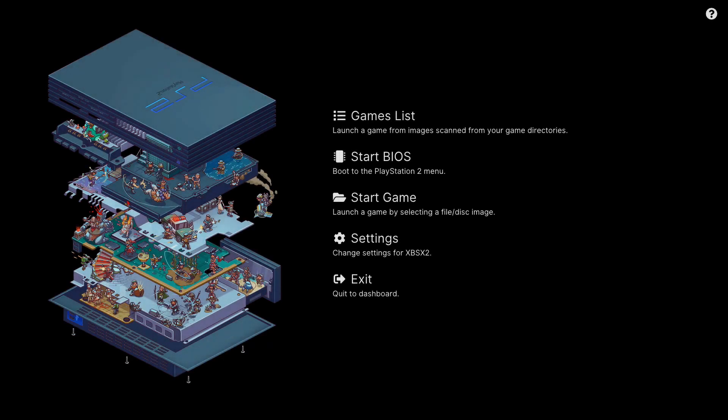Yo what up everybody it's your boy ReviveMe. Today I'm gonna show you how to install textures and how to load them inside your emulator on XPSX2 for the Xbox.